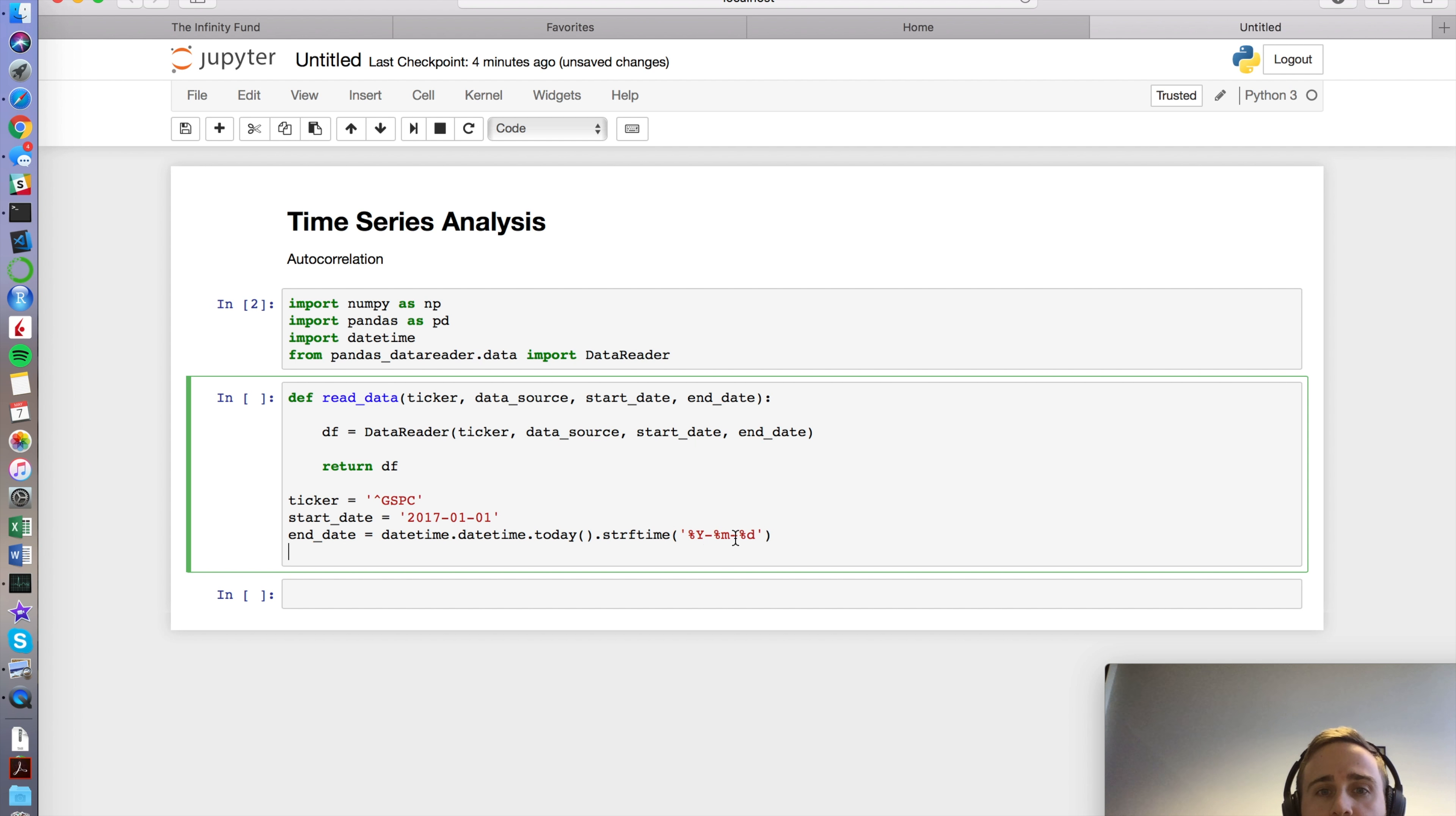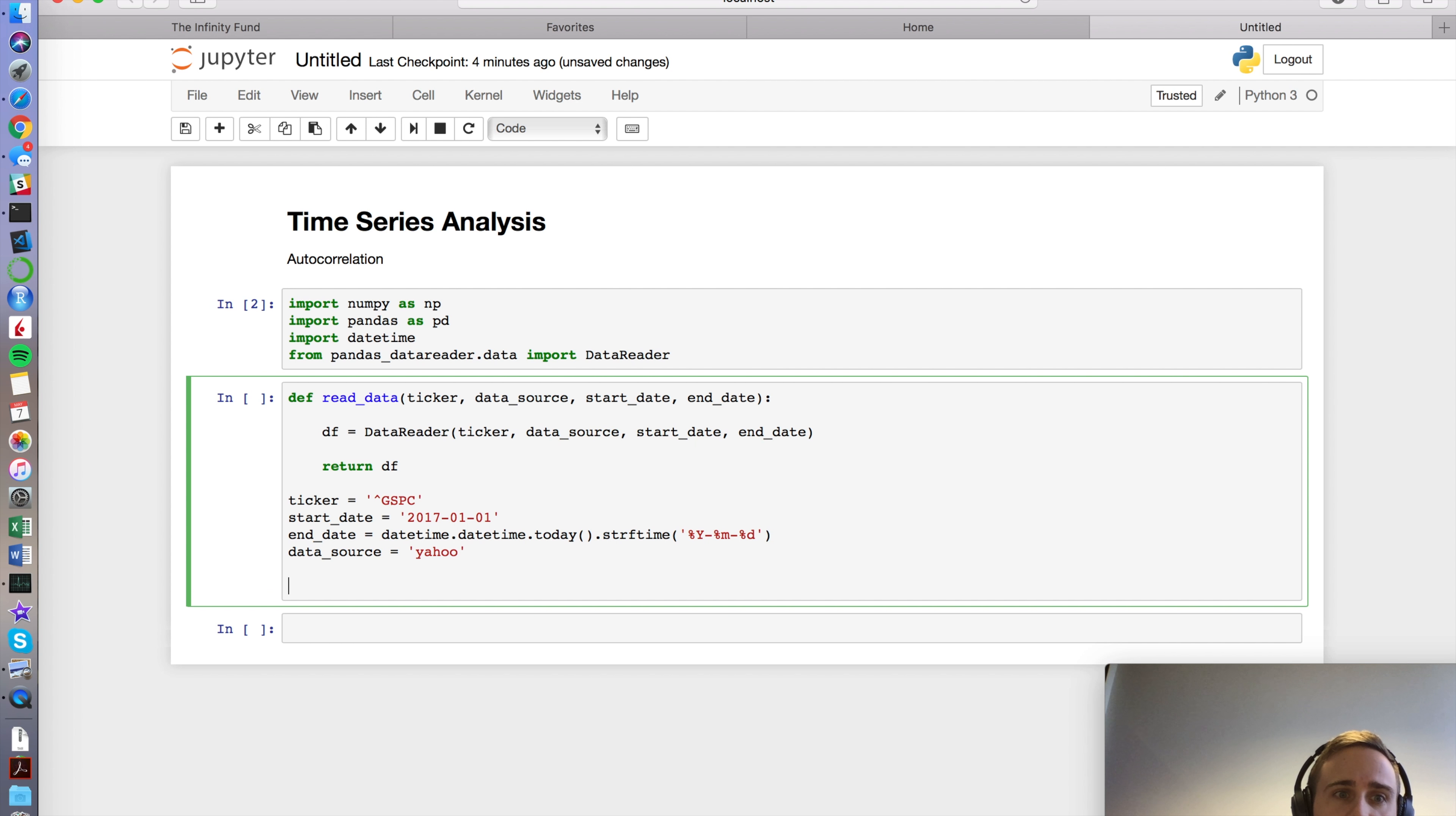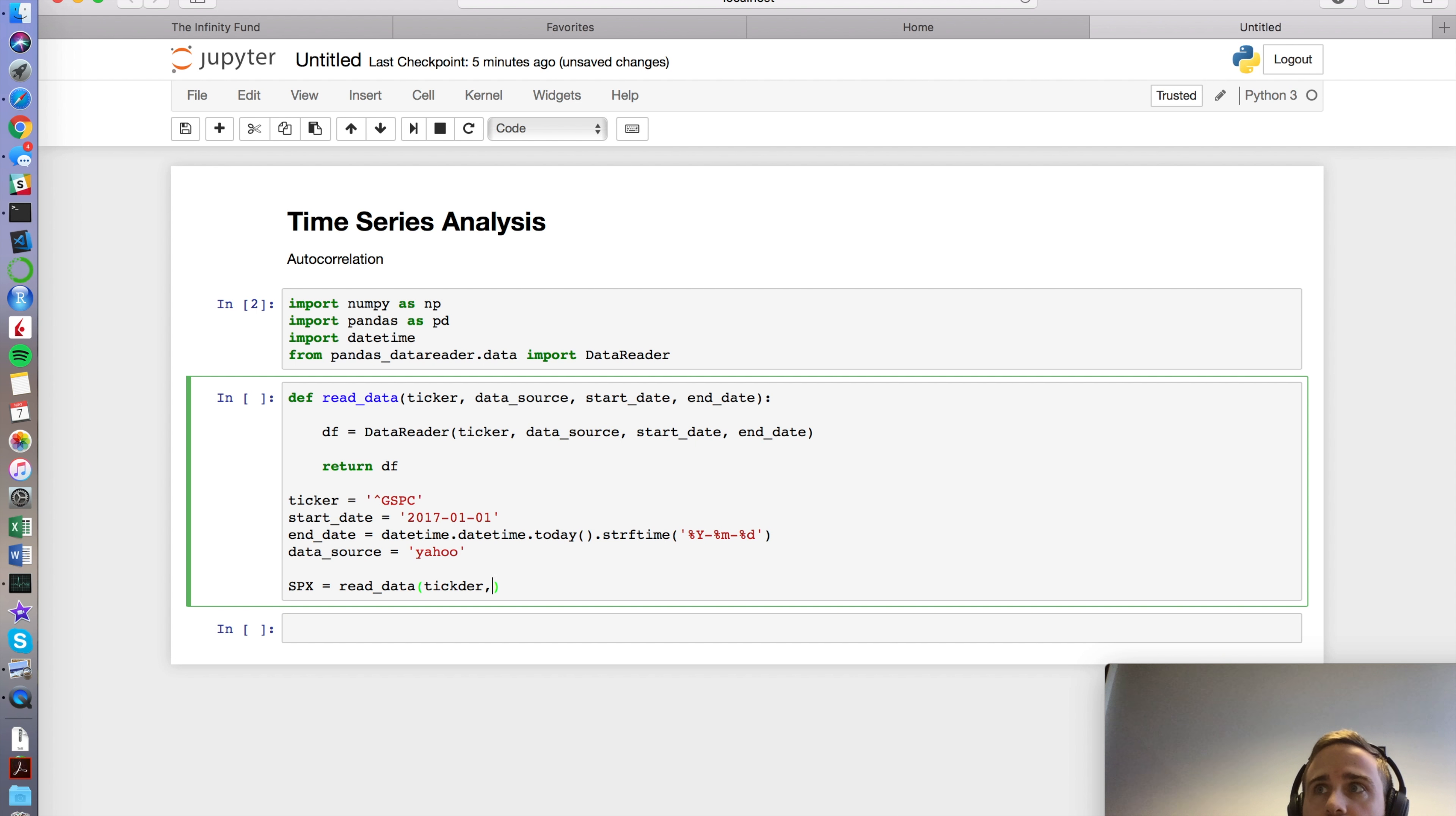So that's my end date, which just means today. So end date is just saying today. So if you do it on a different day, obviously it's going to be whatever your end date is. This today module or method calls whatever the date is today, and this just puts it in the correct format. We got ticker, start date, end date, data source. That's all. I always think it's Yahoo API, mess it up every time.